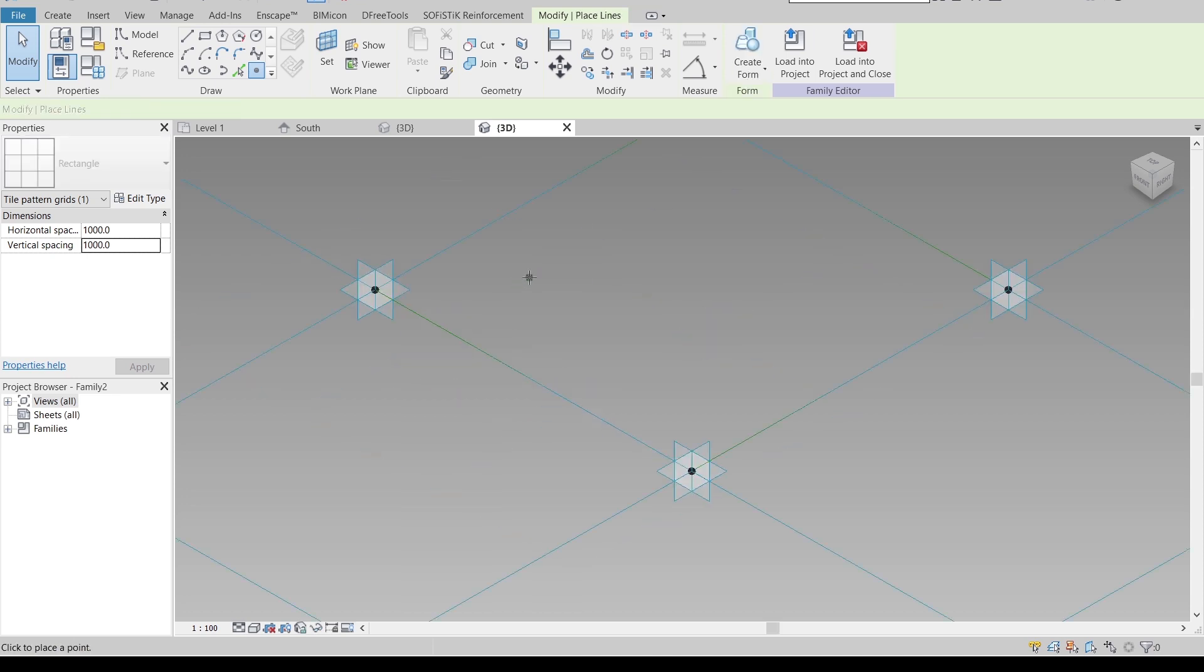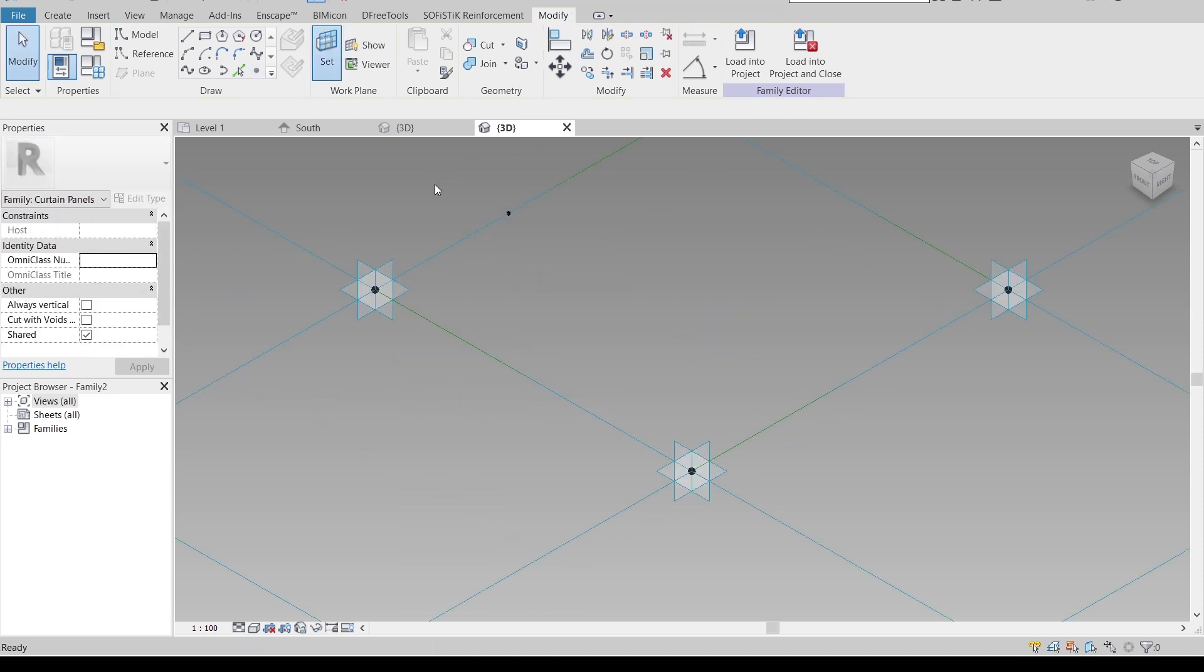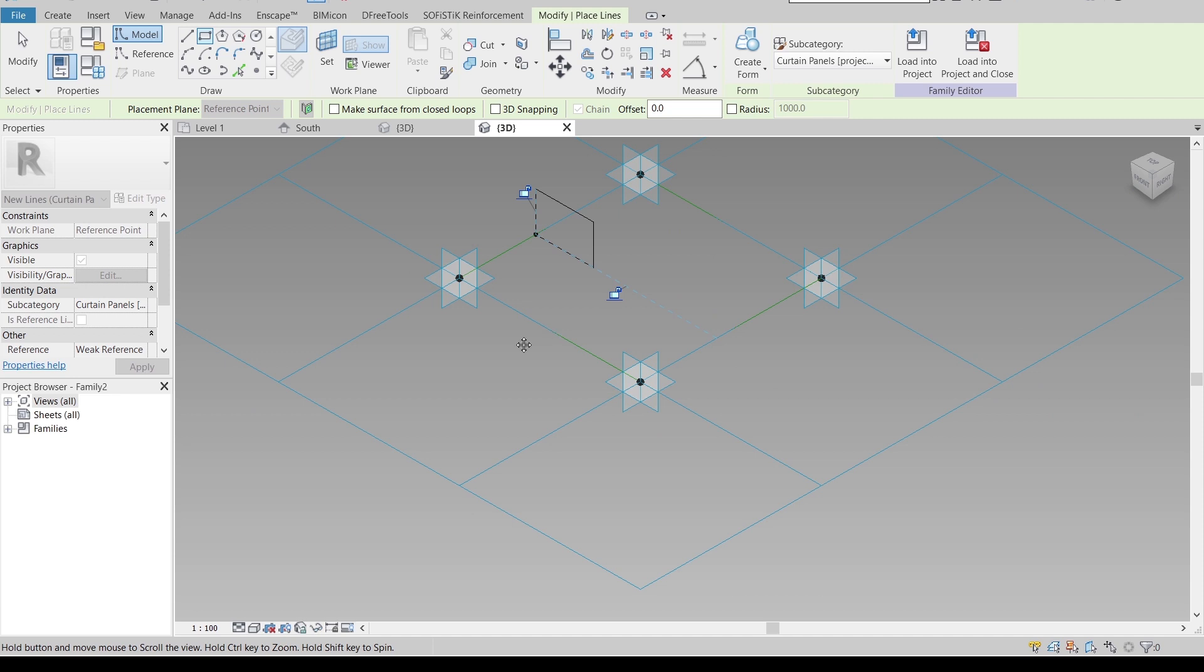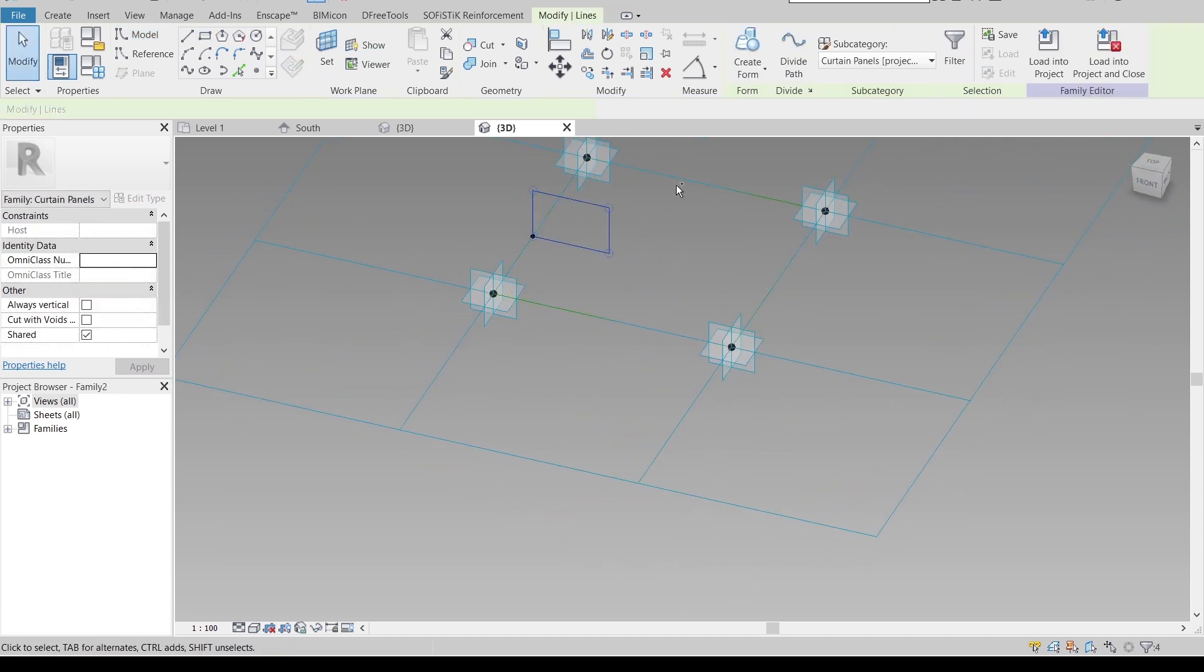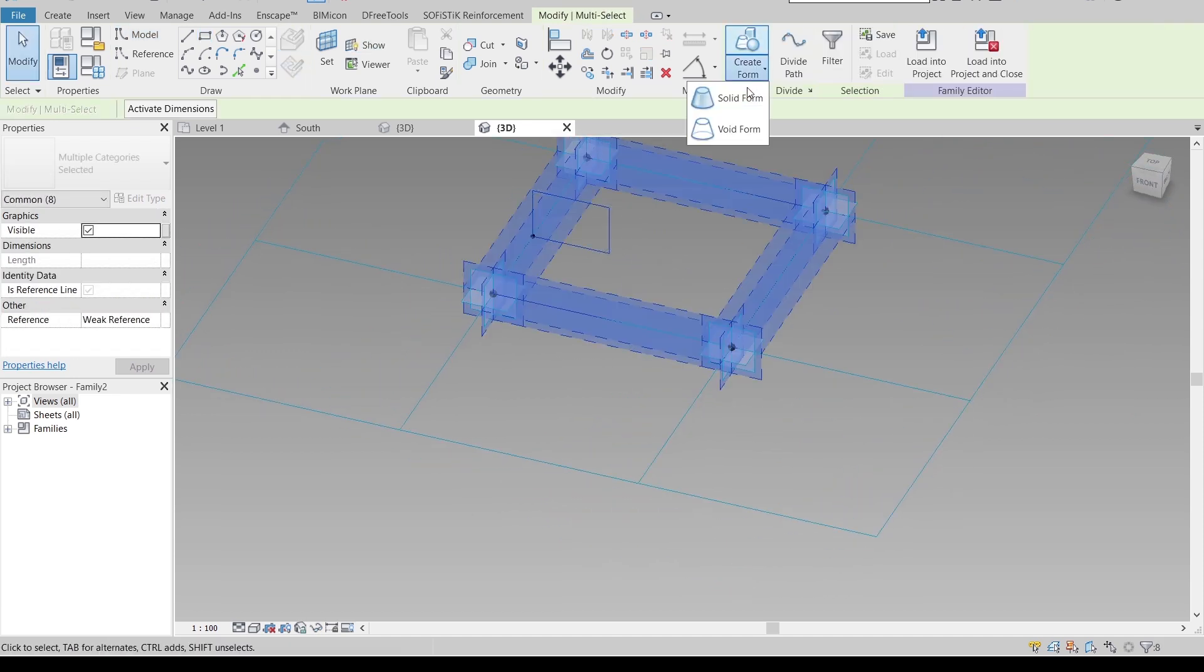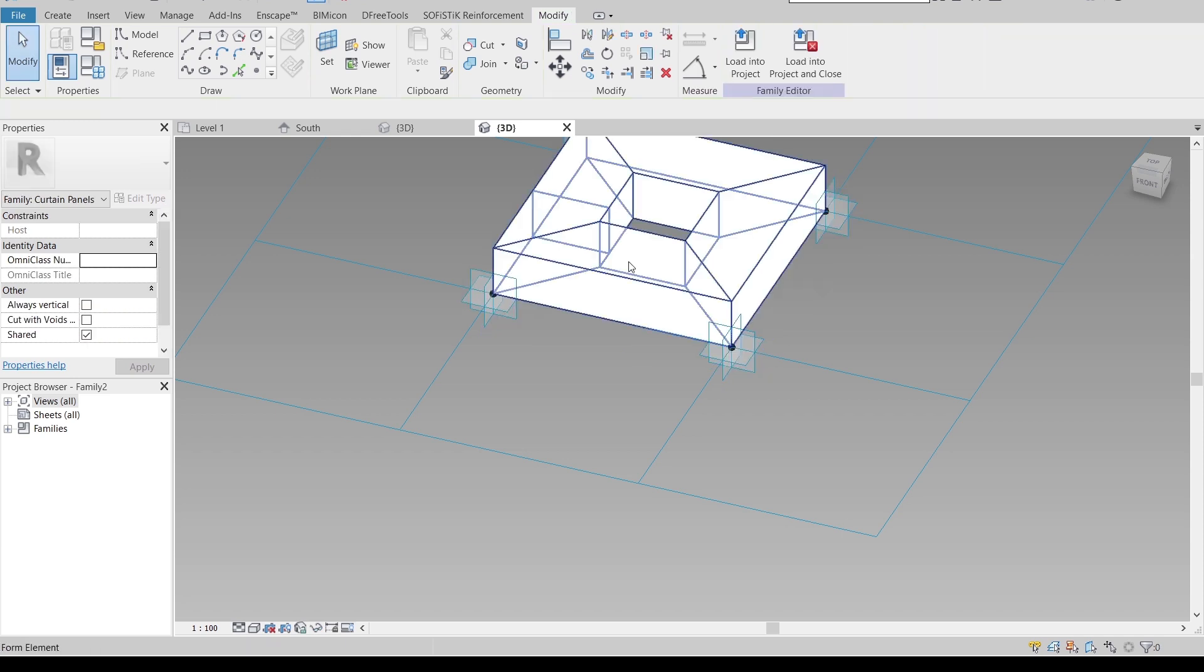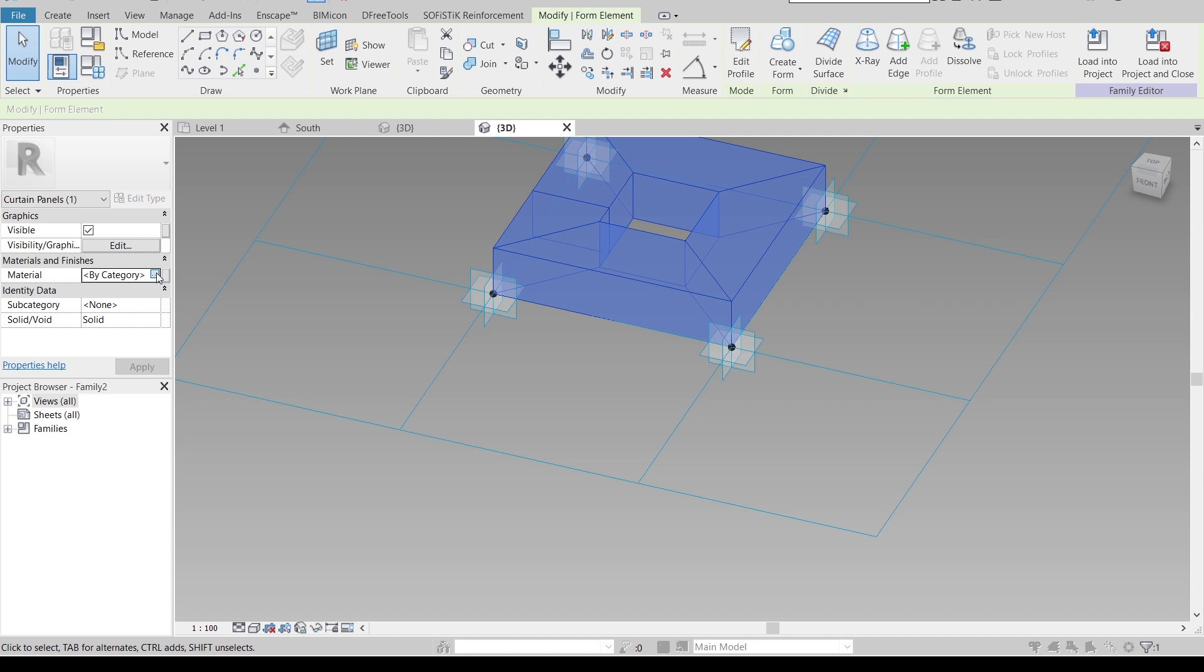Okay, select here. Select for point here. Hit escape a couple times. Set a work plane, draw a rectangle like this. Yep, something like this. Then select all of them, create form, solid form. And select all of our solid form, go to material type.